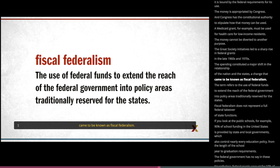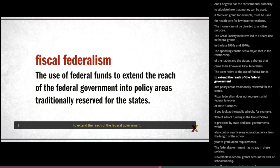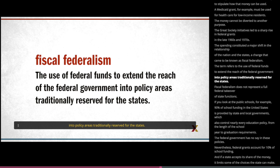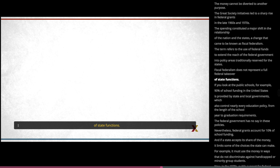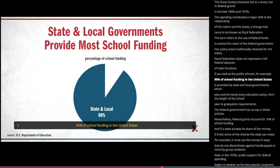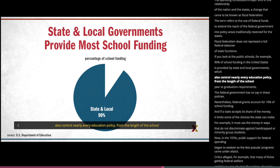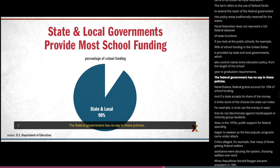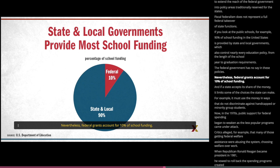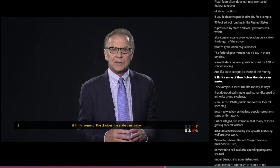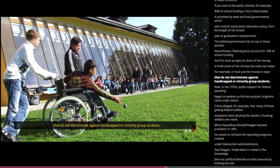Fiscal federalism refers to the use of federal funds to extend the reach of the federal government into policy areas traditionally reserved for the states. It does not represent a full federal takeover of state functions. If you look at the public schools, for example, 90% of school funding in the United States is provided by state and local governments, which also control nearly every education policy from the length of the school year to graduation requirements — the federal government has no say in these policies. Nevertheless, federal grants account for 10% of school funding, and if a state accepts its share, it limits some of the choices the state can make — for example, it must use the money in ways that do not discriminate against handicapped or minority group students.